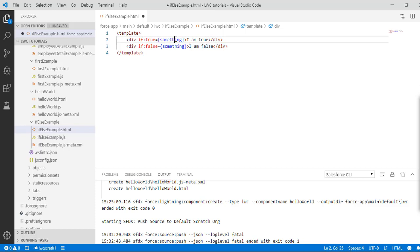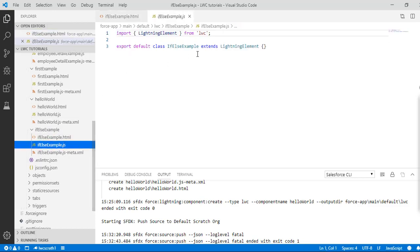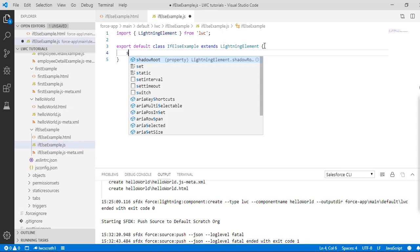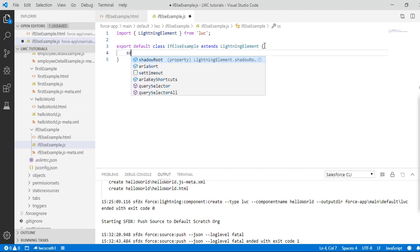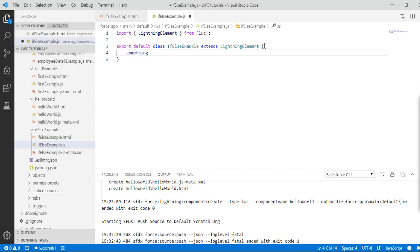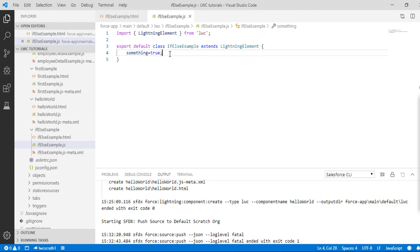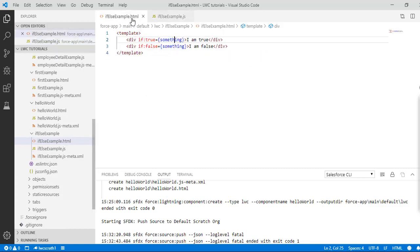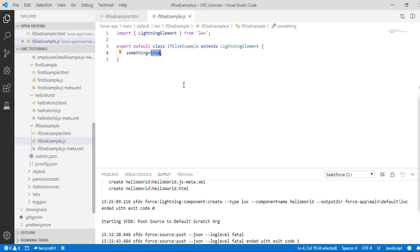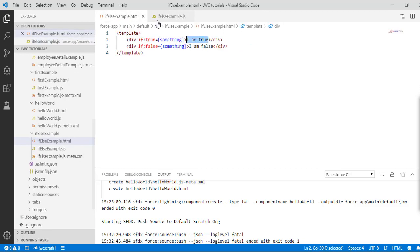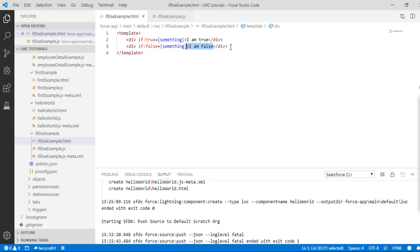Now you have to define your something property, so we'll go to the JS and set the value of the property to true. What will happen now is, since we set the property to true, only this statement will be displayed. If we had set the property value to false, then this would have displayed. But at one point, only one of them will be shown to the user because we are using this if-else directive.